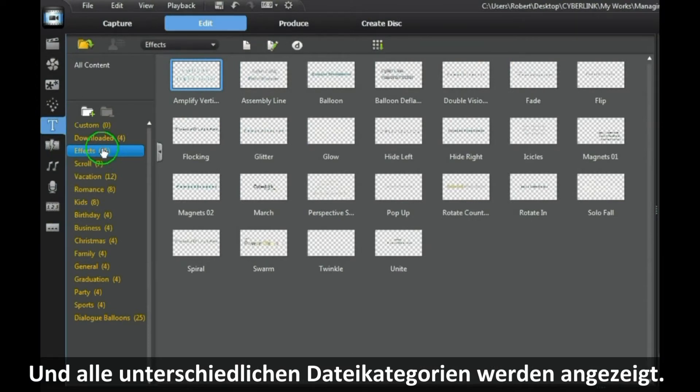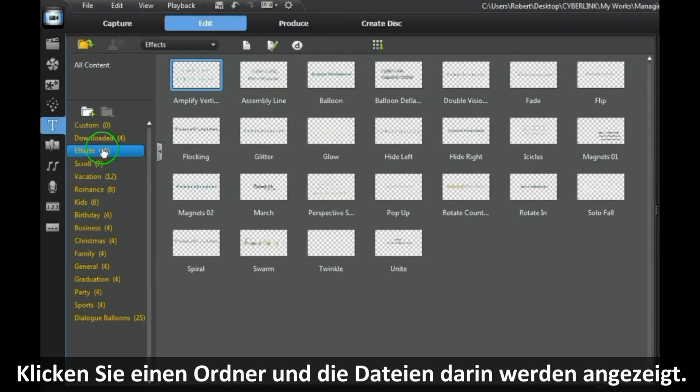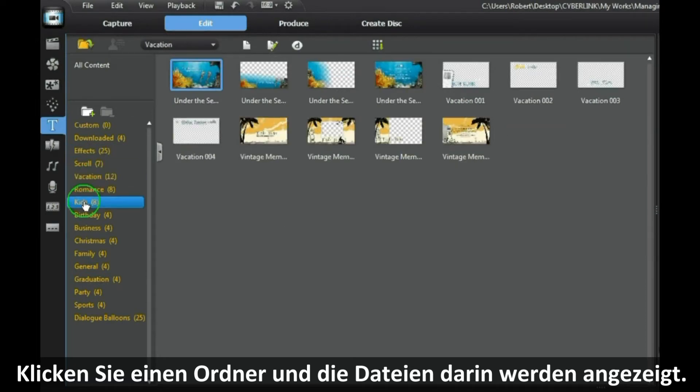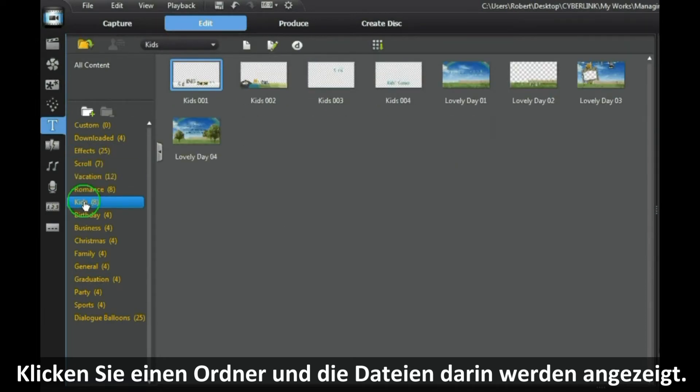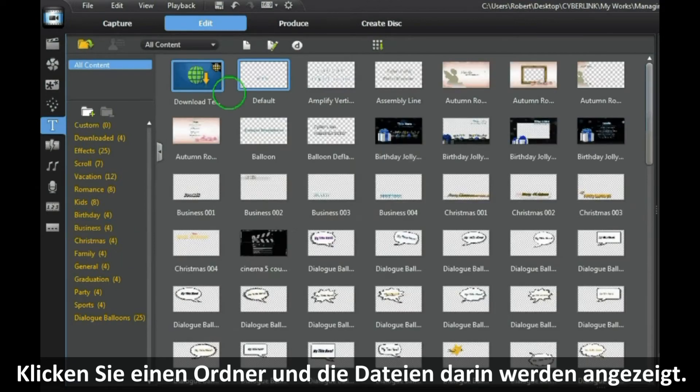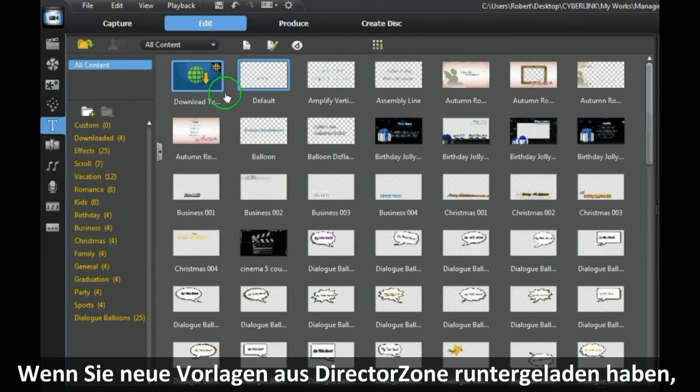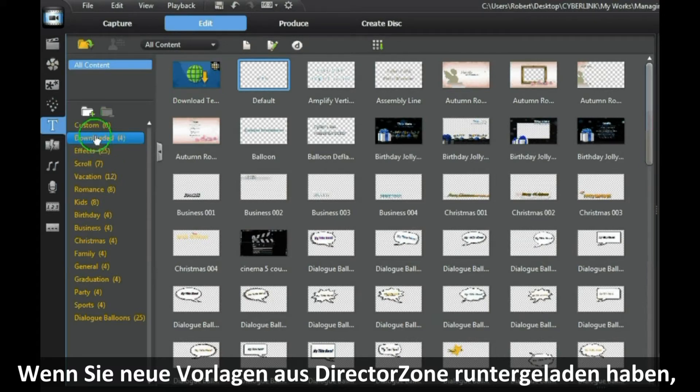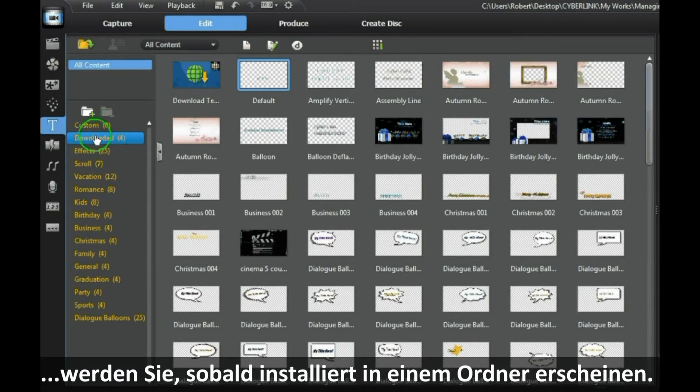Clicking on a folder displays the templates for that category. After you have downloaded new templates from DirectorZone, once installed they will appear in the downloaded folder.